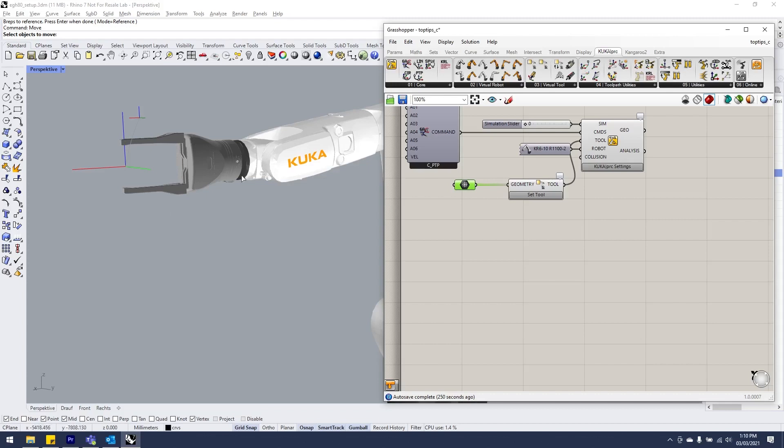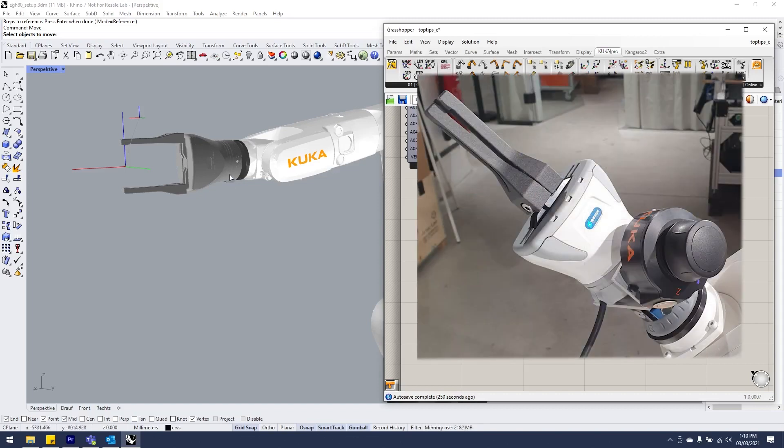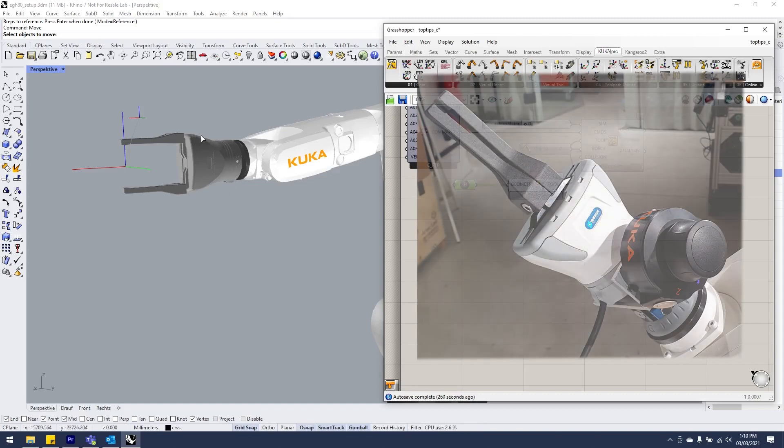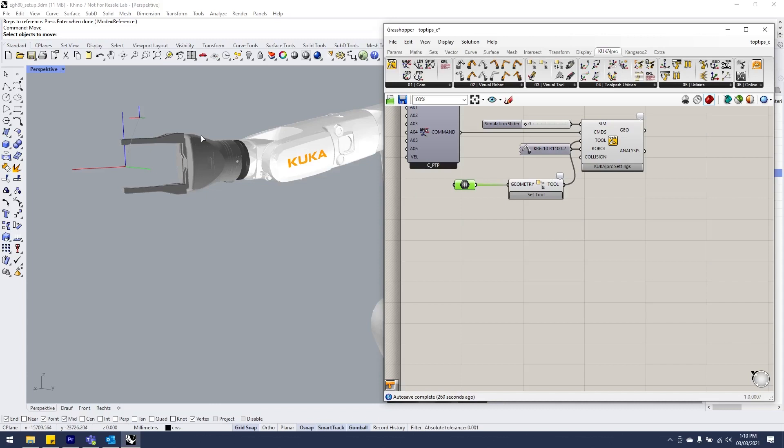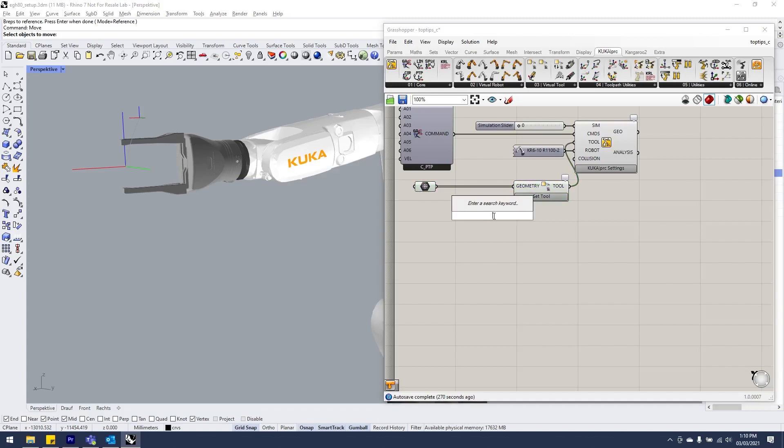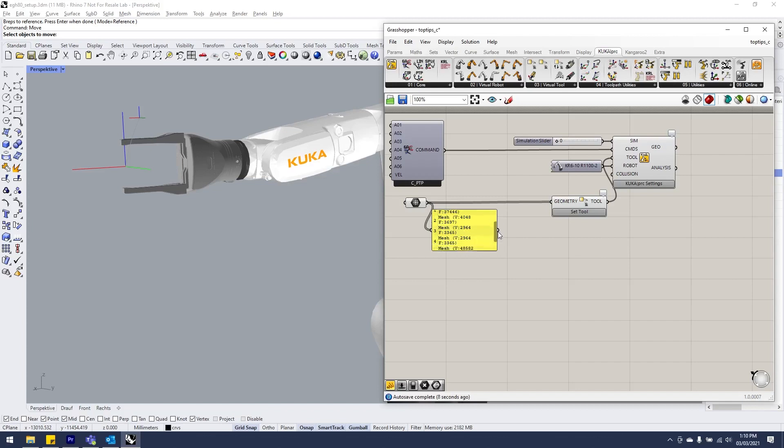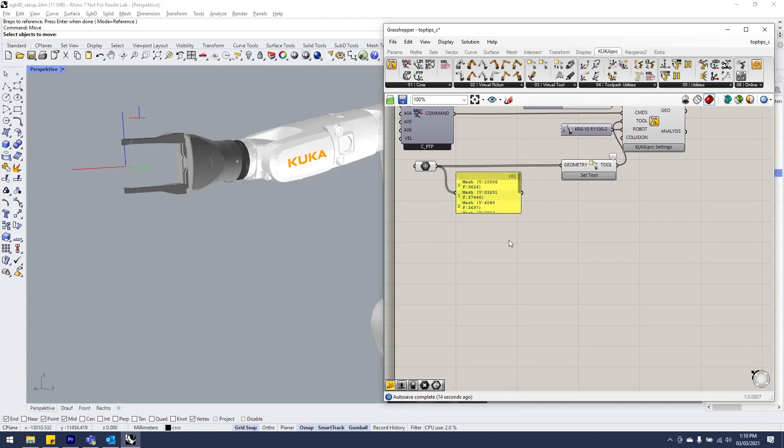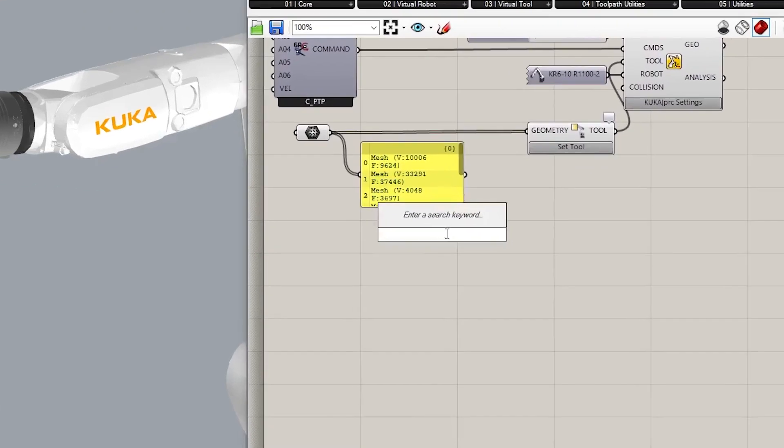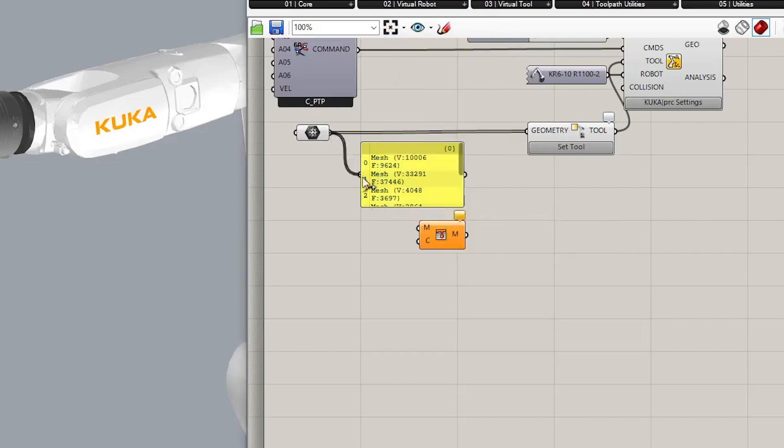Say you've got something like the Schunk EGH 80 digital gripper here and say I want to easily be able to identify the different parts of the Schunk. What you can do is simply add in an extra component. If I put up the panel on my script, I can see that my tool is made up of seven different meshes. If we use the mesh color component before we go to our custom tool, simply graft both inputs, put down a swatch or any sort of color input.